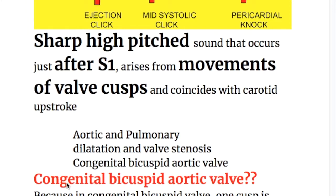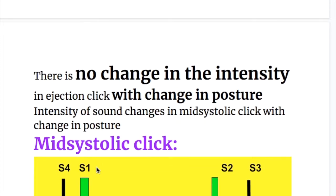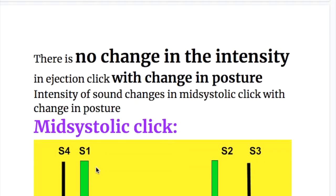Ejection click occurs in congenital bicuspid aortic valve because one cusp is longer and the other cusp is shorter, making it an incompetent valve cusp. Importantly, there is no change in the intensity of ejection click with change in posture.